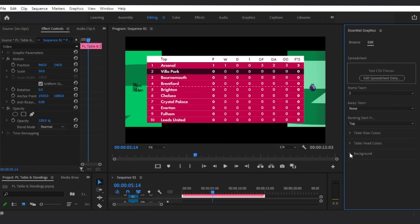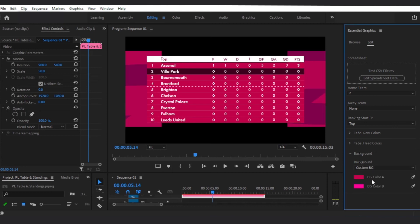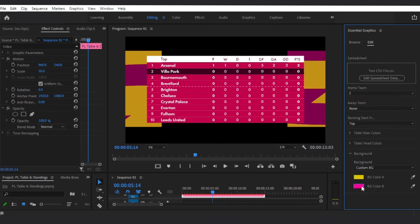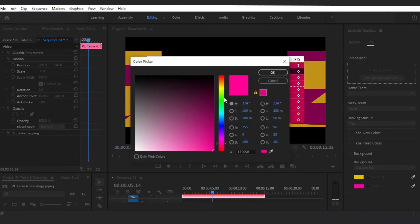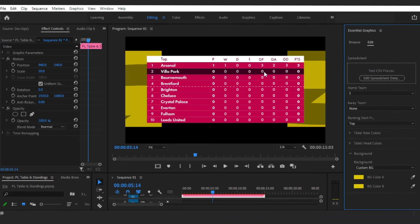In the Background tab, you can choose the Premier League background, or you can customize the colors of the background, or you can make the background invisible by choosing None.